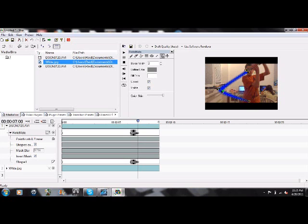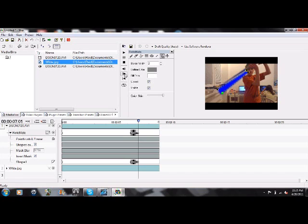I don't usually use this effect much because of how long it takes to do. One day I'll probably make a longer video with lightsaber effect. I don't think this will take so much longer.